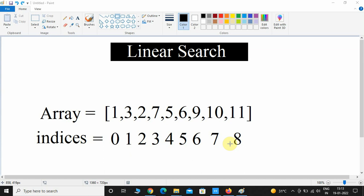Hey, what's up guys, welcome back. In this video we are going to see how the linear search algorithm works.